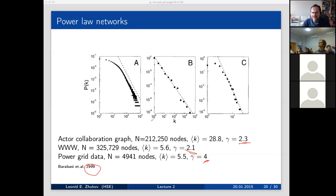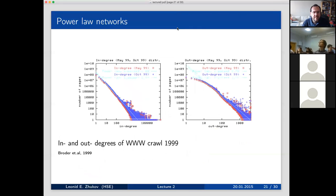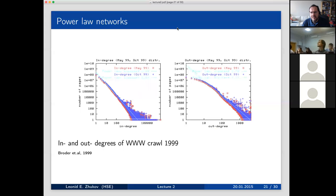Here is another example done by computer scientists — a web crawl. The pictures show in-degree and out-degree distributions that fan out because they plot the distribution function itself rather than the cumulative distribution function. This was one of the first papers showing that on the web the distribution of node degrees follows a power law. At the time — about 15 years ago — people didn't realize it was better to draw cumulative distribution functions.